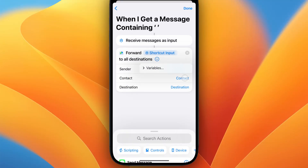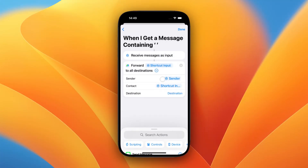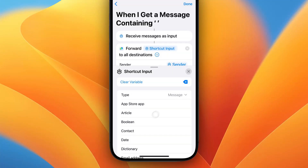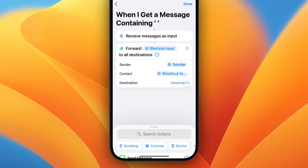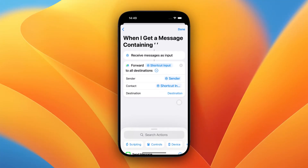For Contact, we do the same: Variable, Shortcut Input. Tap on the Shortcut Input, and very important — change the type from Message to Contact. That's it. Now you also get the sender's number as well as name forwarded with your messages. Thank you.